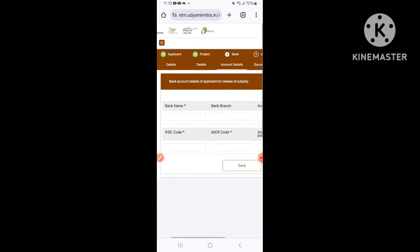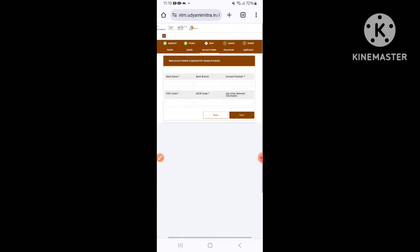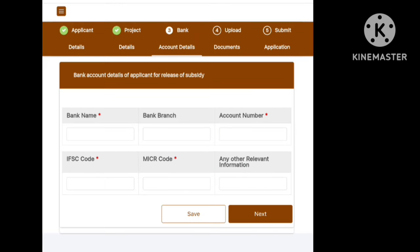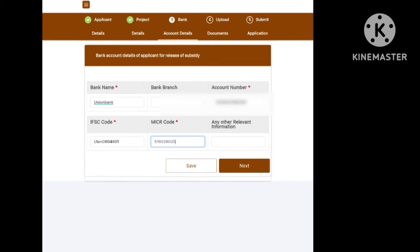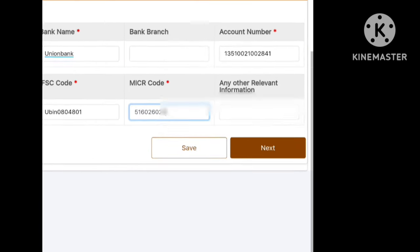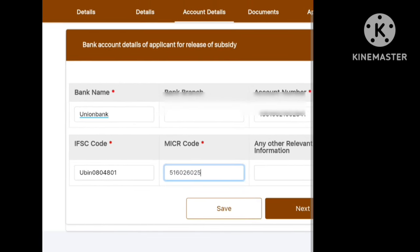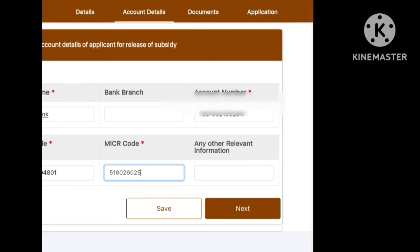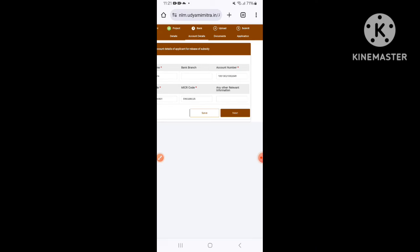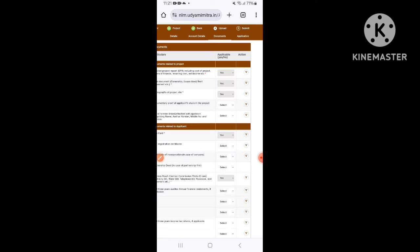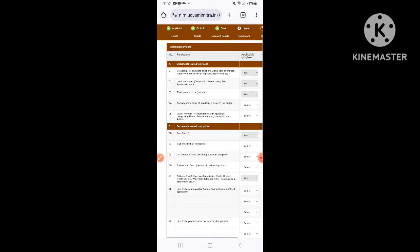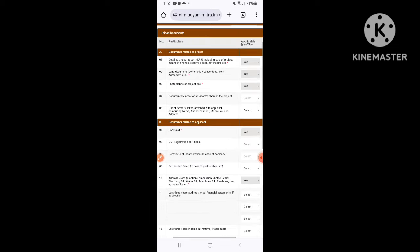In the next step, we will enter the bank details. There is a drop-down box with bank name, branch code, account number, IFSC code, MICR code, and also a bank passbook. We will enter and submit, then we will validate the bank details.